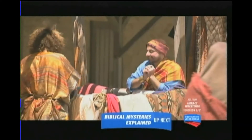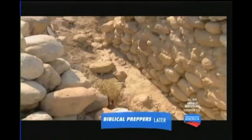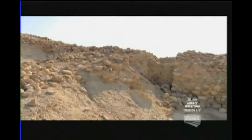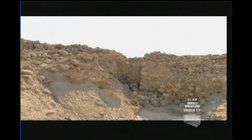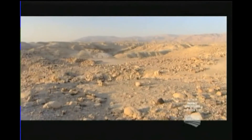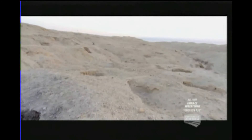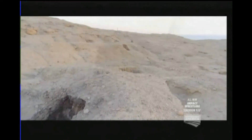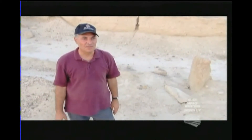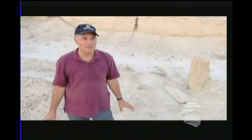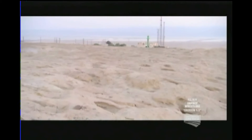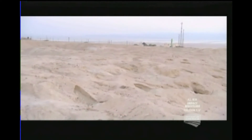Bab-ed-Dhra at its height was home to 1,000 citizens. You study the artifacts in the houses and you start to think: this was a kitchen, this was a working area, this was a reception hall. The earliest archaeologists also made one disturbing discovery at Bab-ed-Dhra — mass graves. People were impressed by the number of tombs here. According to different calculations, there were 20,000 people buried here, and for such a small site, it's a huge graveyard.